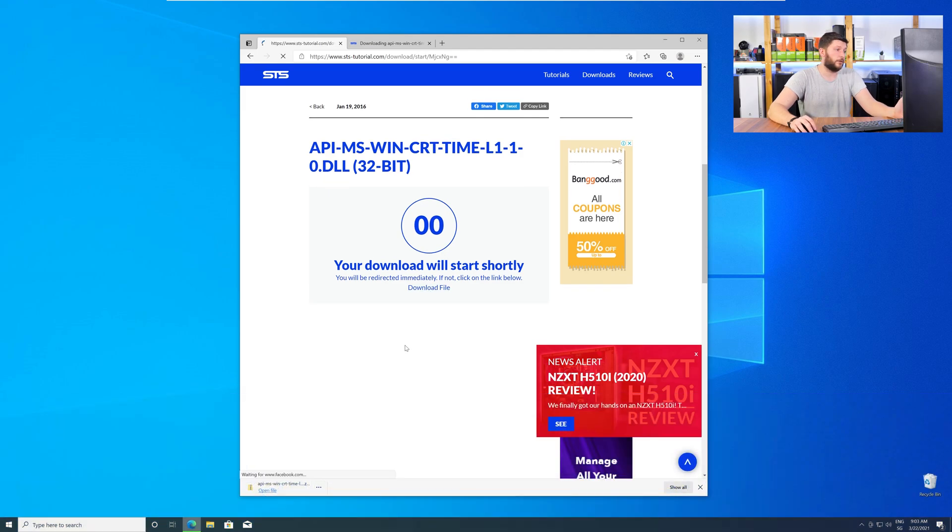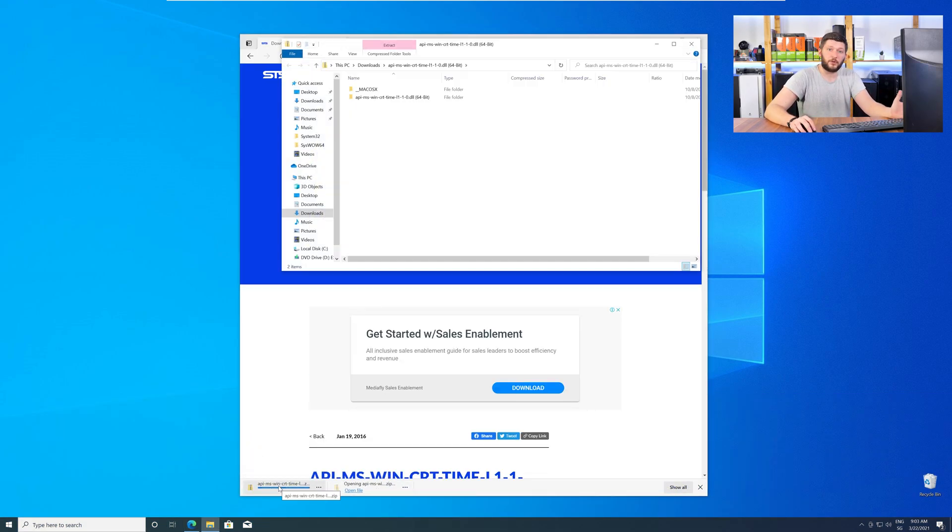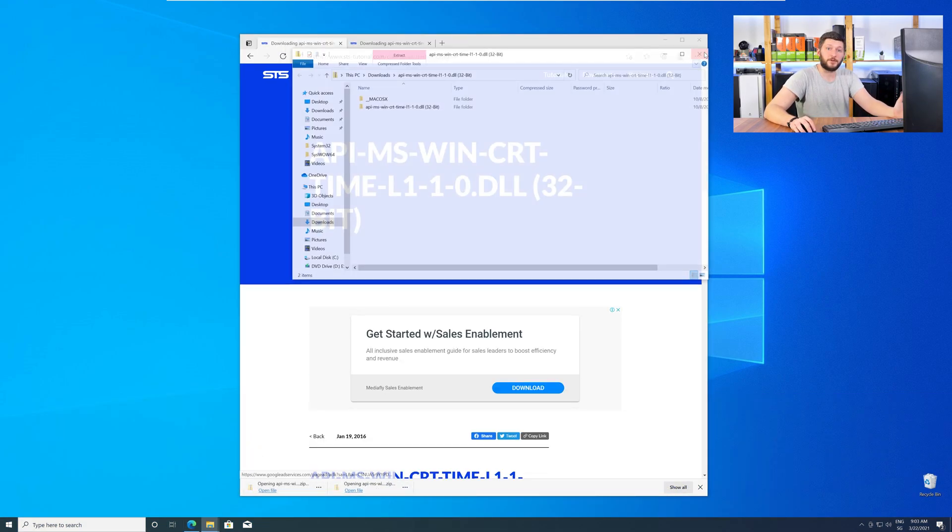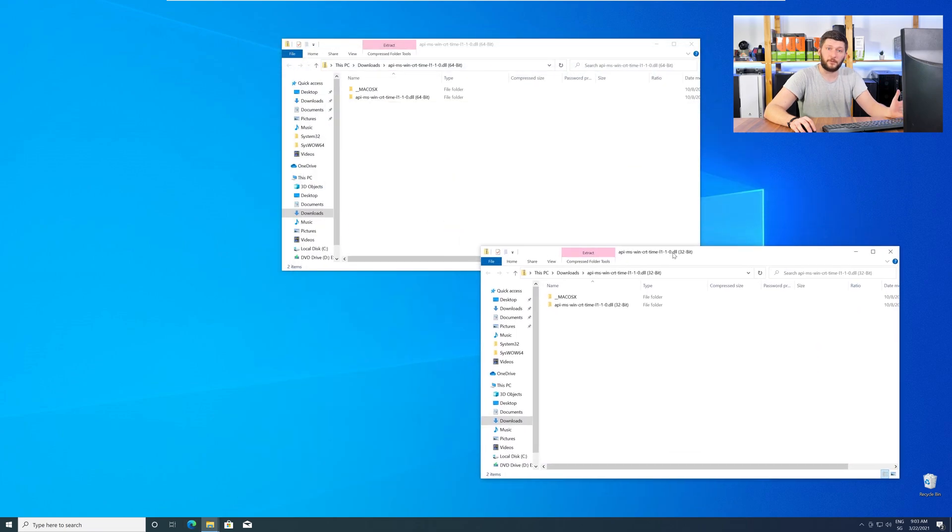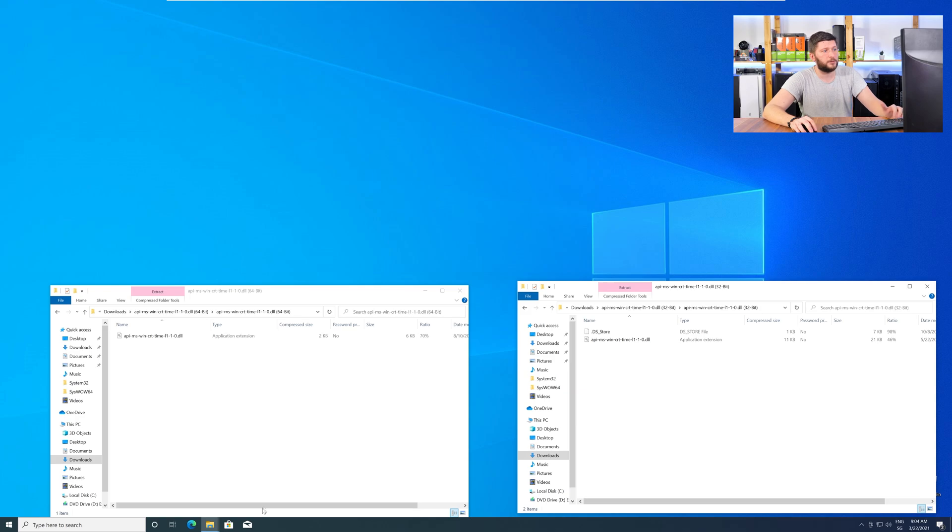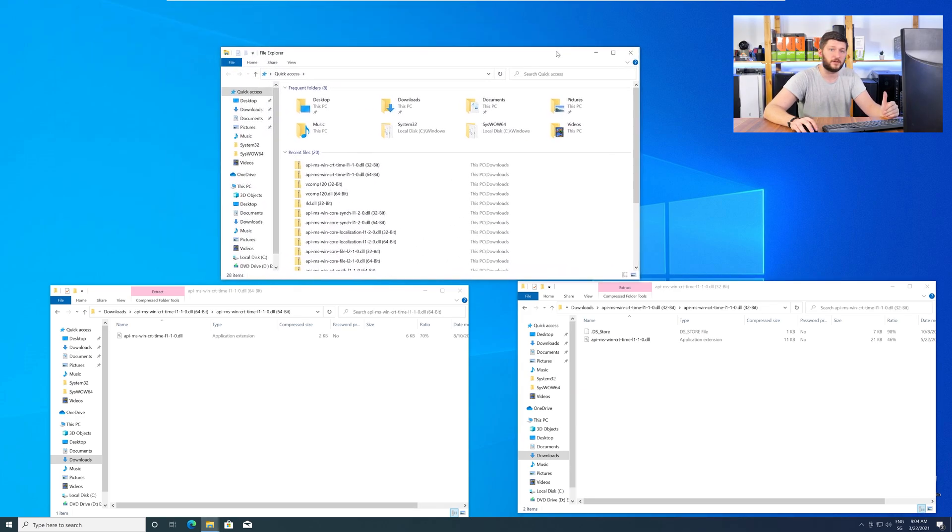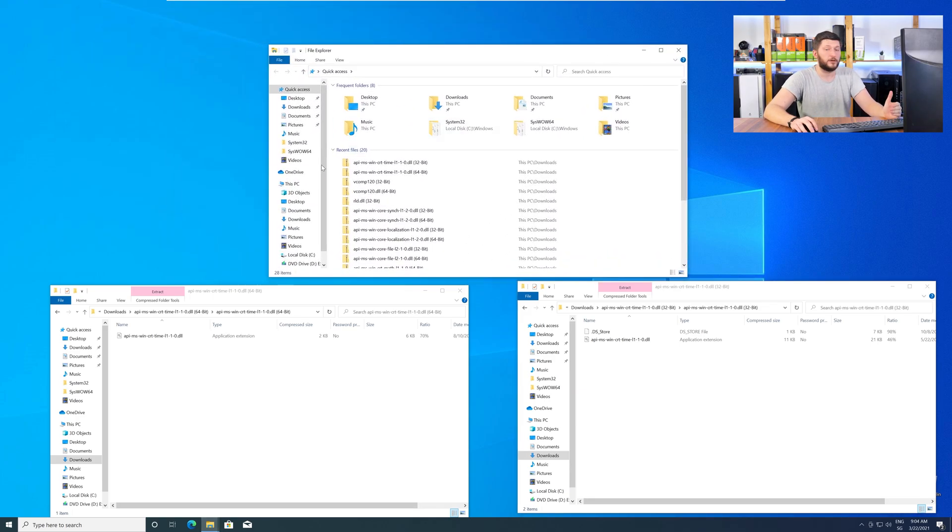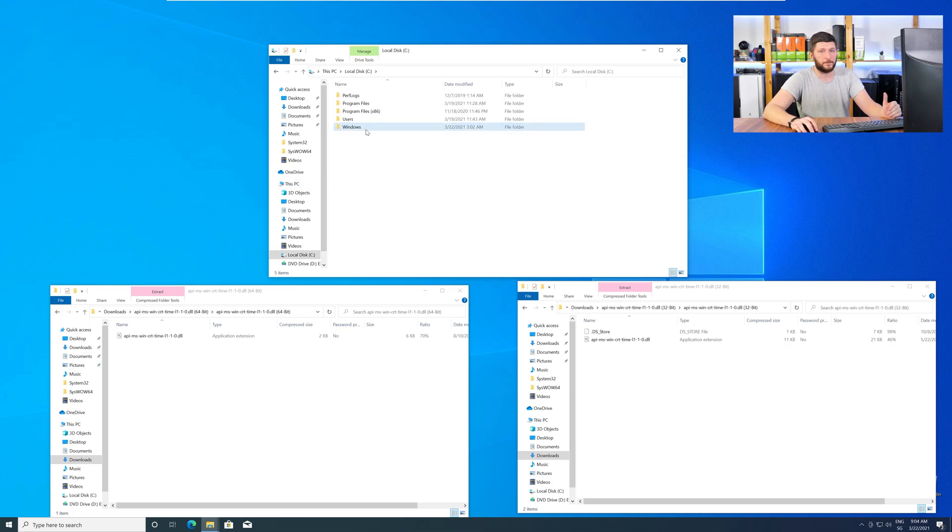After downloading the files, open them up and keep track which is which, because both the 32-bit and 64-bit DLL files have the exact same name. Now, we need to open up our Explorer and head over to our main PC, then into our C drive, and then into the Windows folder.